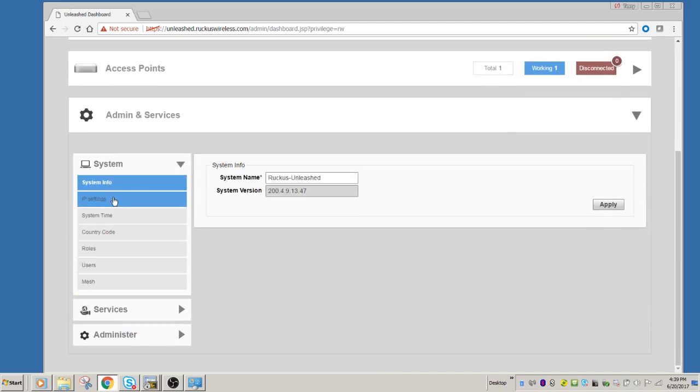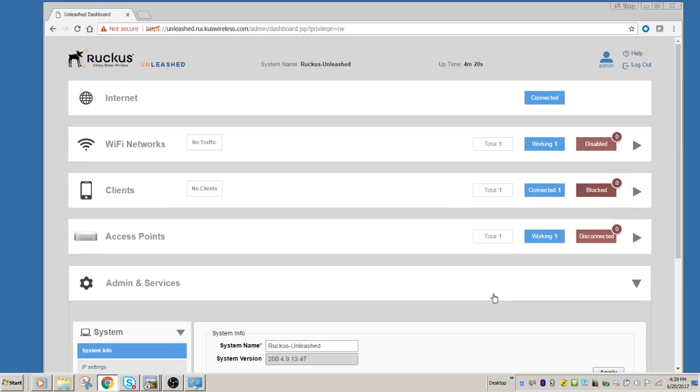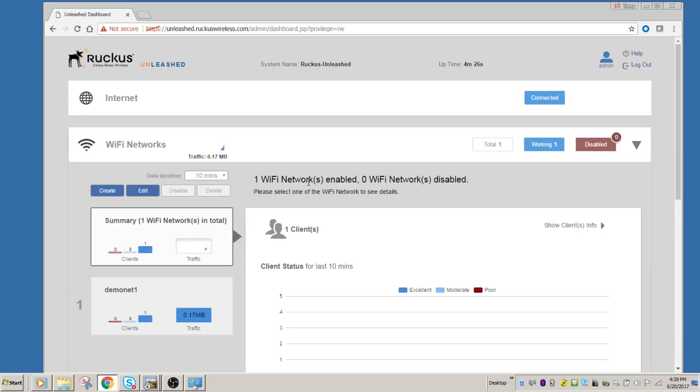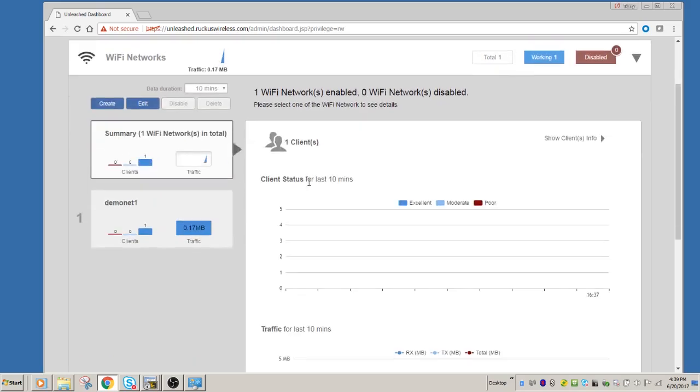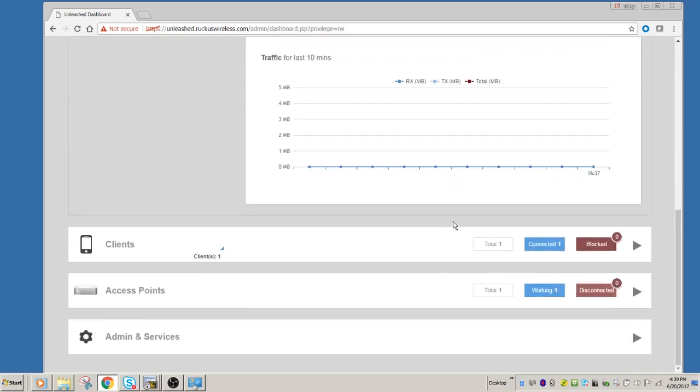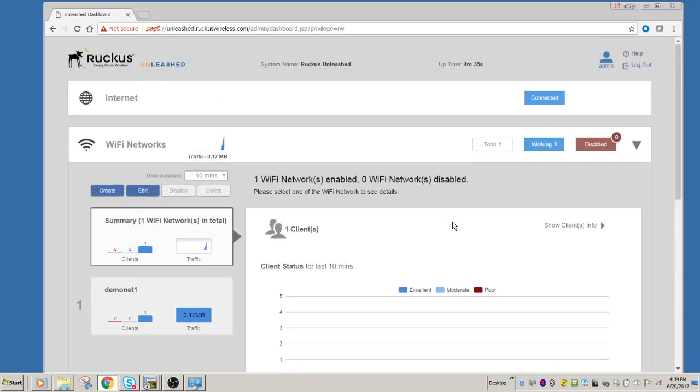You can look at access points and see the number of access points, etc. And then under admin, you can set up things like admin users and things like that. So that's about it. It is extremely powerful and easy to set up for just about anybody. Anyway, thanks for joining, and we'll see you next time. Take care.